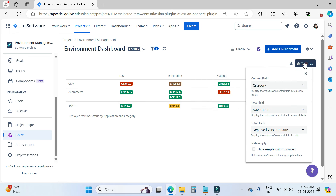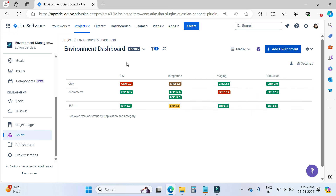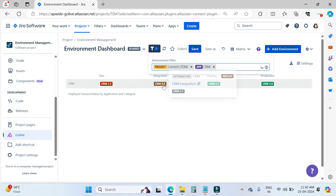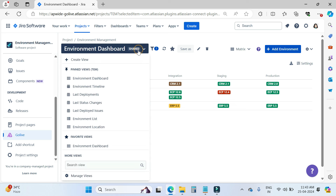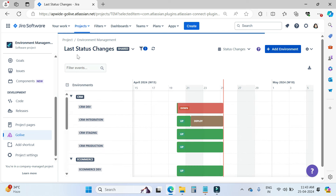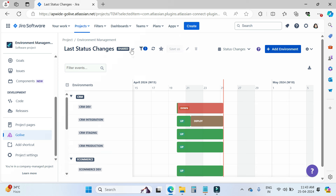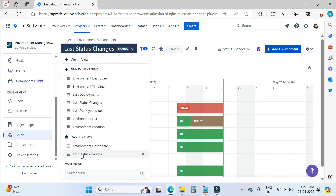If you want to change the layout, there is a setting here you can go and change. We also have an important filter option here. For example, I can make a filter for app CRM — it will work like this. You can also make a particular view your favorite using the star icon. When you select the favorite icon and go to the dropdown, you can see the environment dashboard under the favorite views. Similarly, if you are working on the last status changes view and want to add it to favorites, simply click here and it will appear under favorite views in the dropdown.